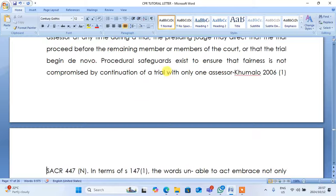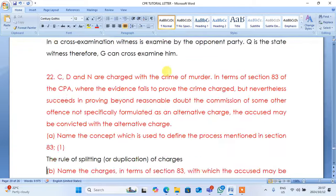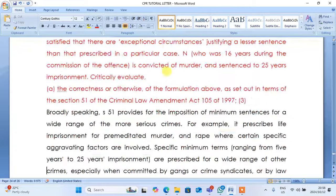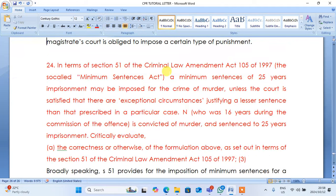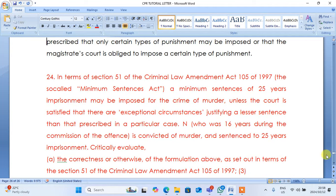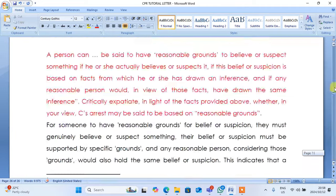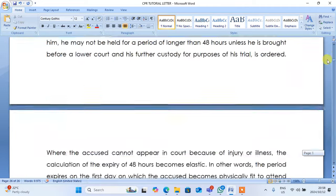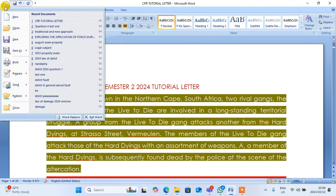I have answered all these questions nicely. If you purchase this one, it will be a very nice one, guys. I can assure you, if you purchase this for 300 rand you get this copy — I forgot to check how many pages — oh, 26 pages! You get these 26 pages for 300 rand. This pack is answered very well.